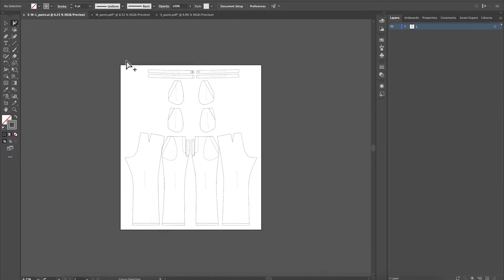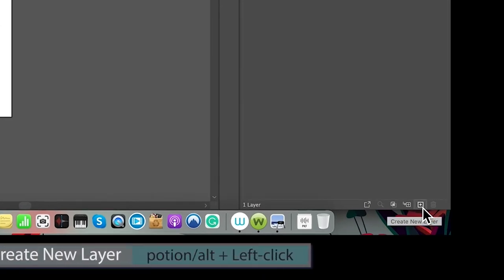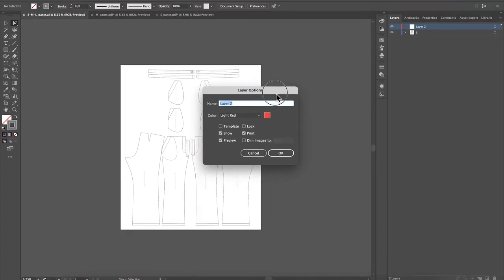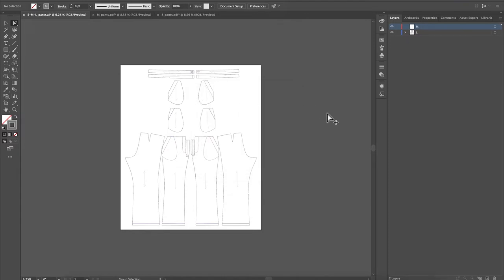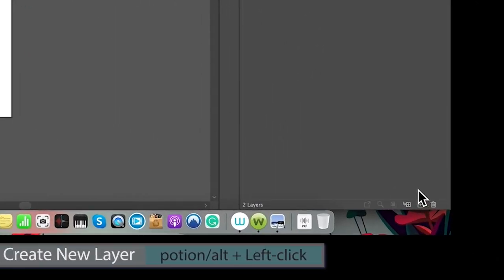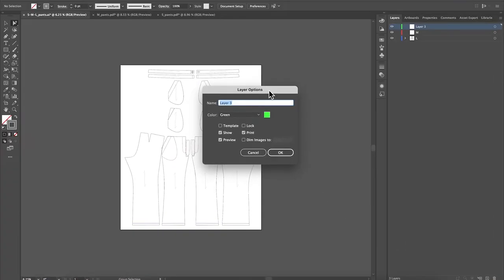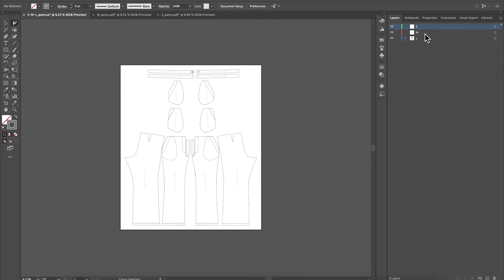Now we have this file — it's a new file. I'm going to create two more layers here. I'll come down to the plus icon and press down Option/Alt on the keyboard and click on that plus icon to bring up the layer options. I'm going to name that M and press OK to confirm. I will do the same with the next layer — press Option/Alt, click the plus icon, and type S, then click OK to confirm. So as you can see, we have Small, Medium, and Large.